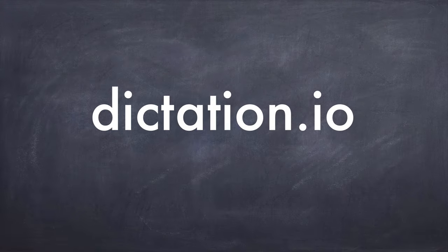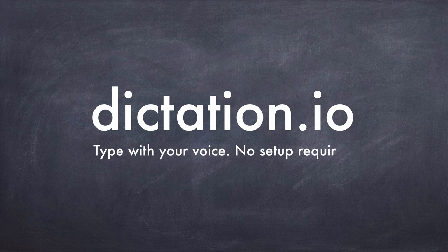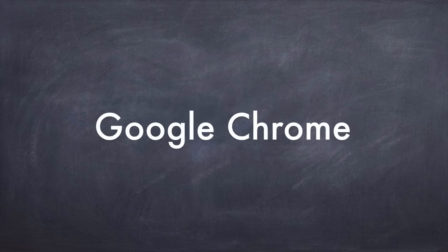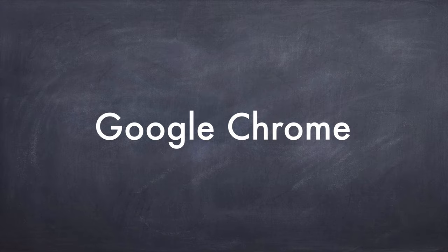Hello, I am Amit and this is a demo of Dictation, a speech recognition app that lets you type with your voice. There is no setup required. There are no apps to install. There is absolutely no training required. All you need is Google Chrome and a computer that is connected to the internet.